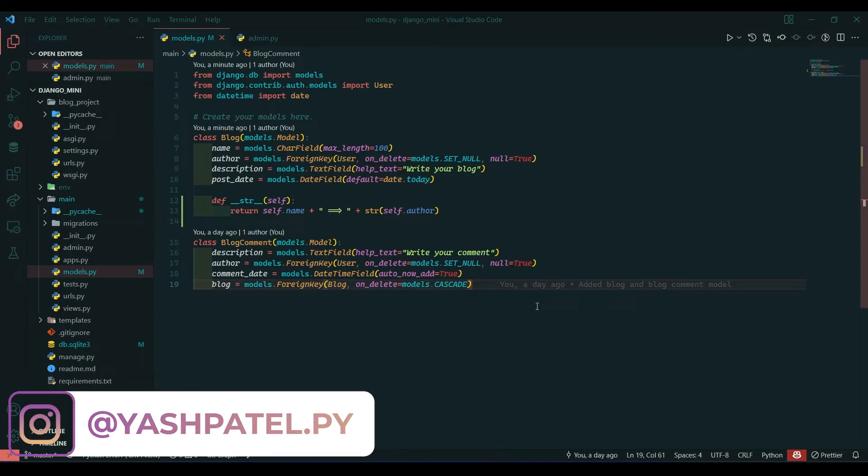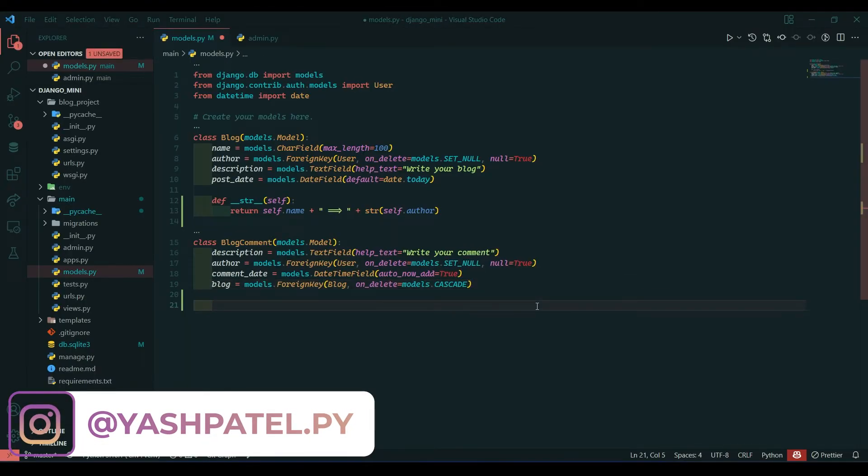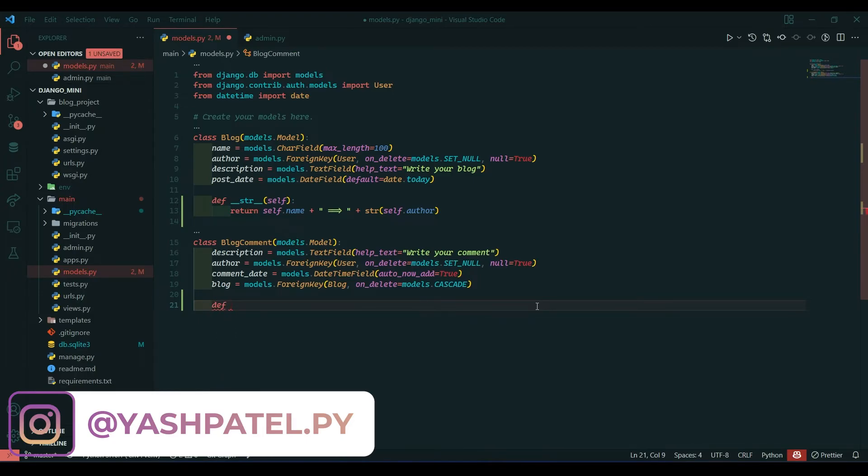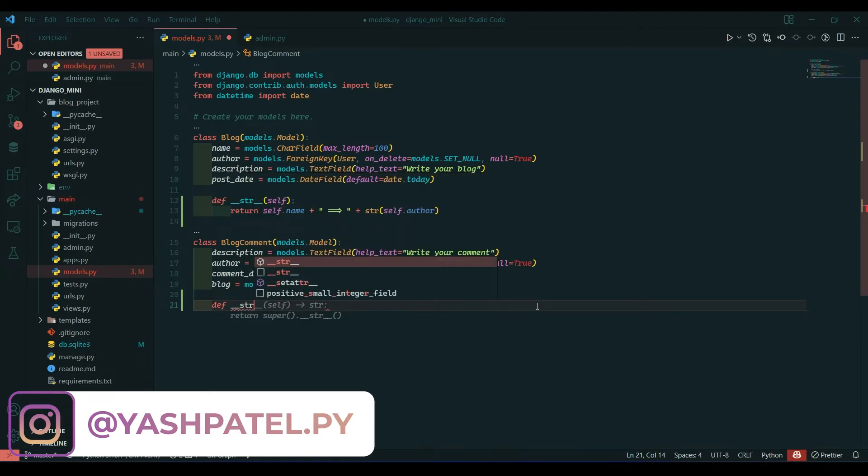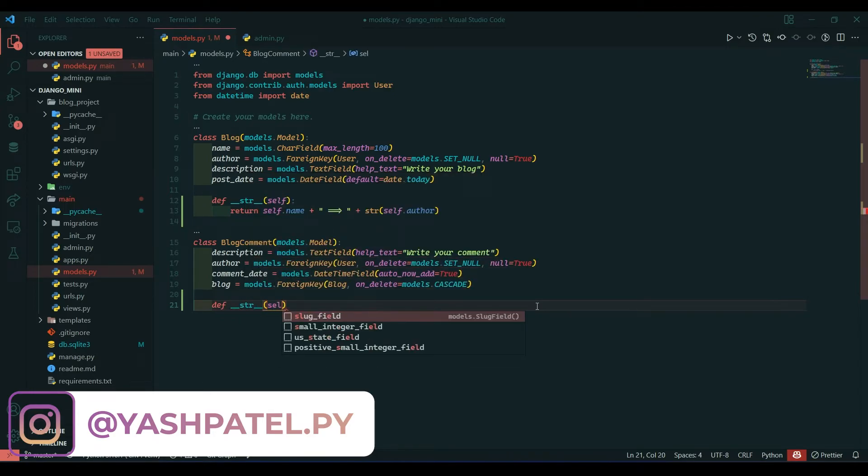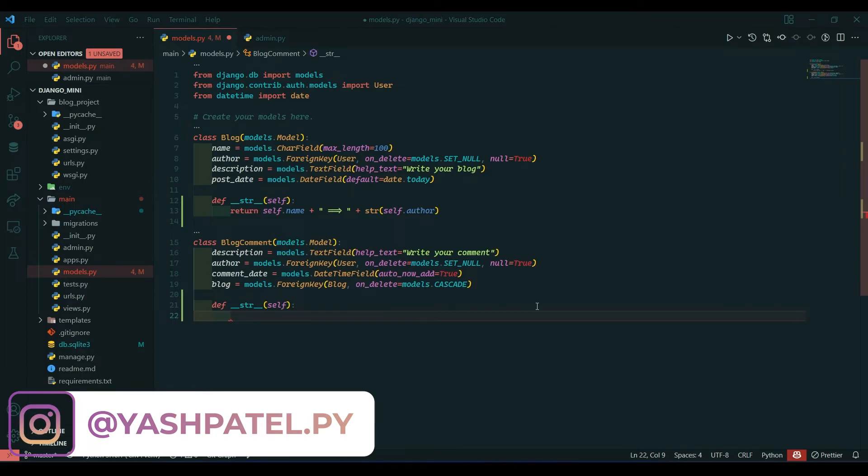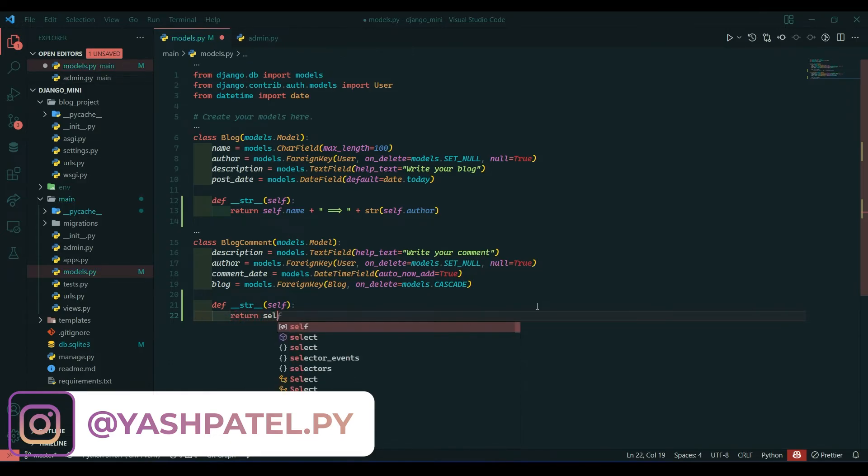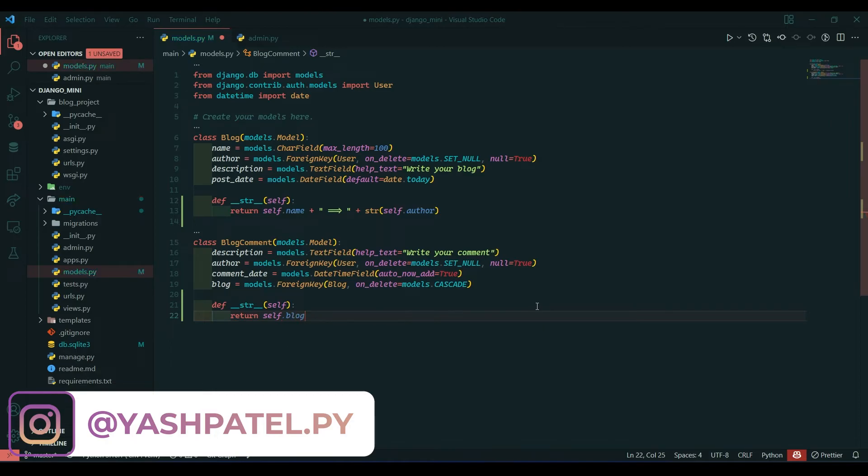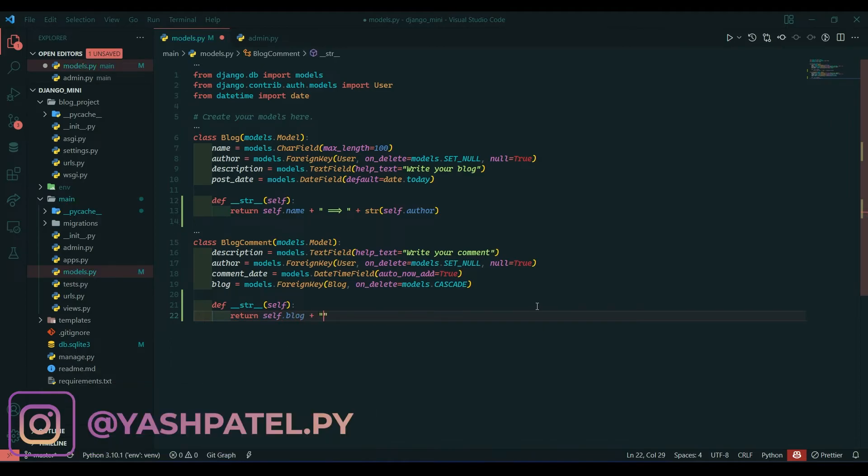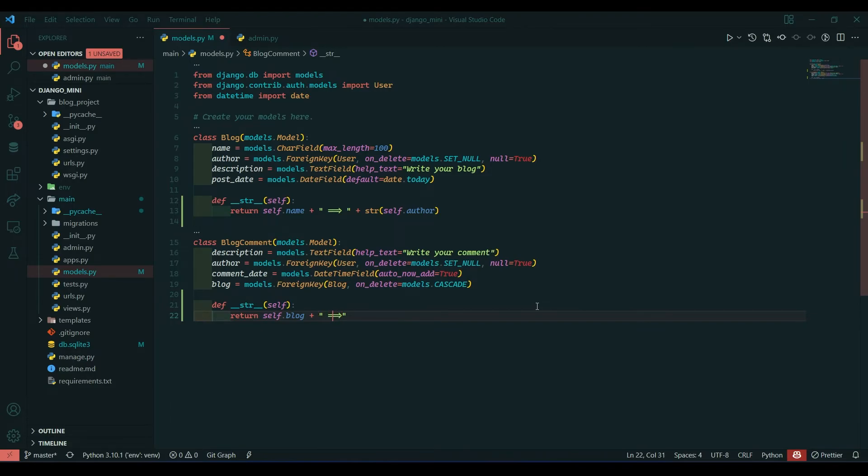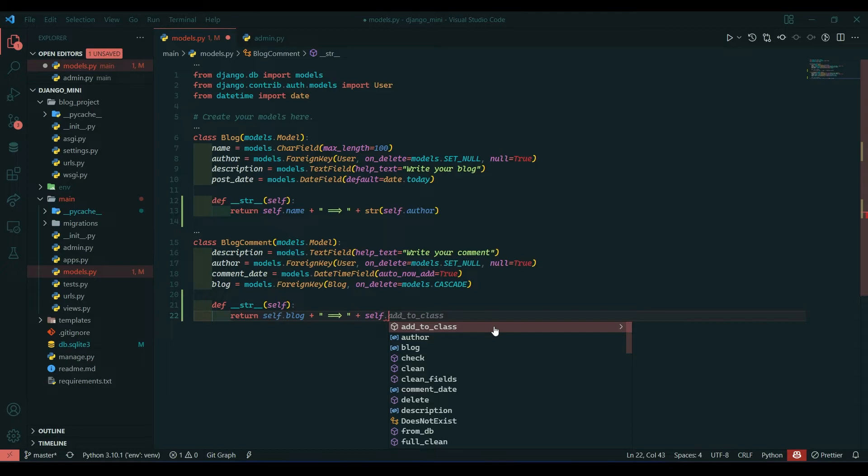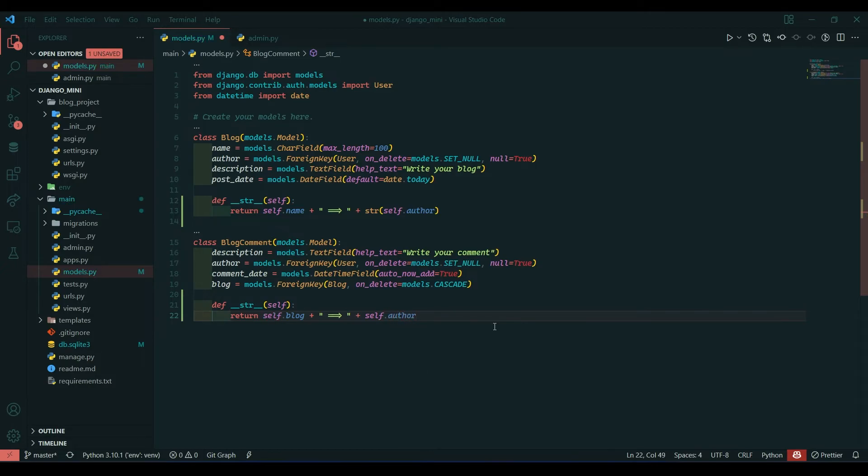We will go to VS code and define function, def __str__, self. Here I will give blog, so return self.blog plus self.author.